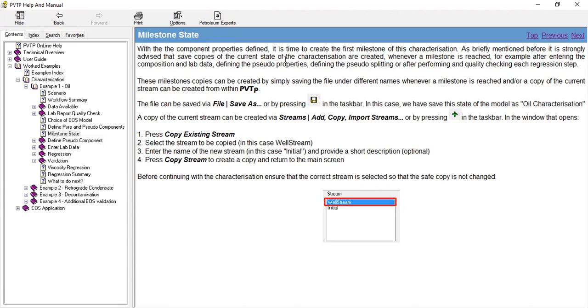Okay, the file can be saved via File and Save As, or by pressing this icon in the taskbar. In this case, we have saved this state of the model as Oil Characterization.